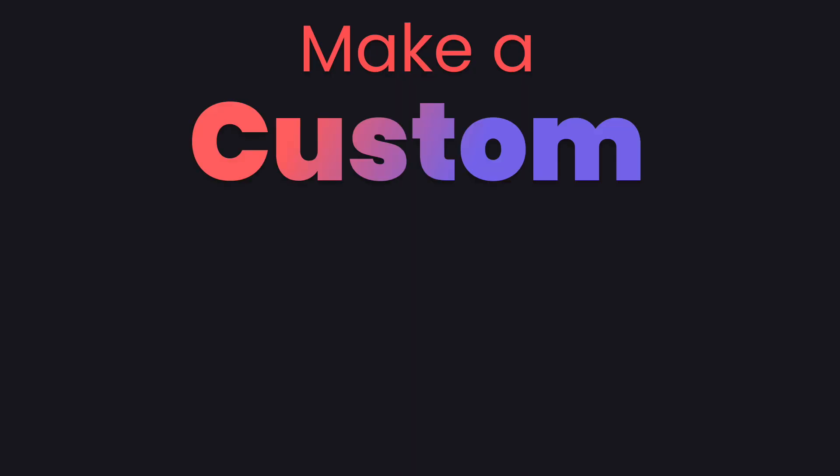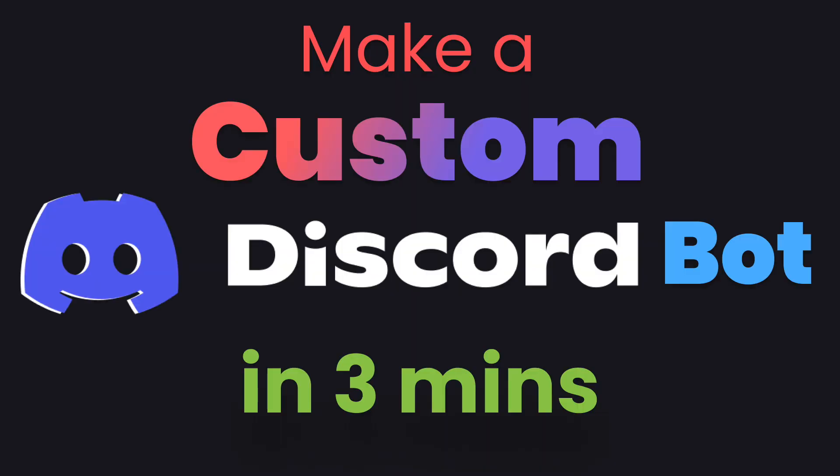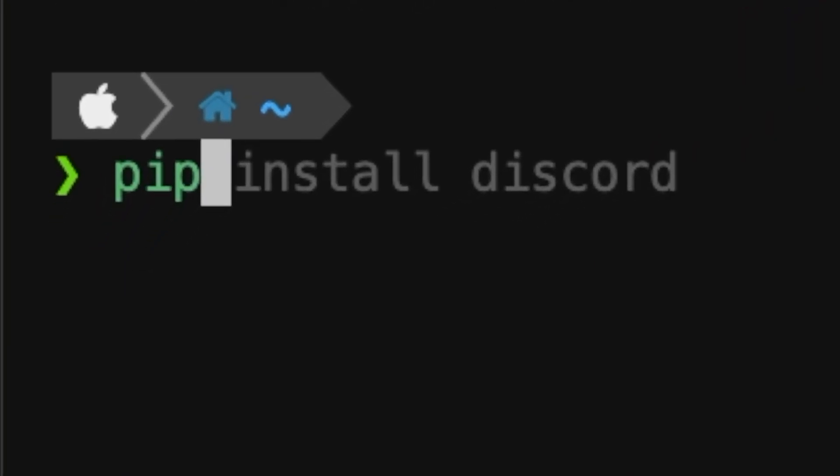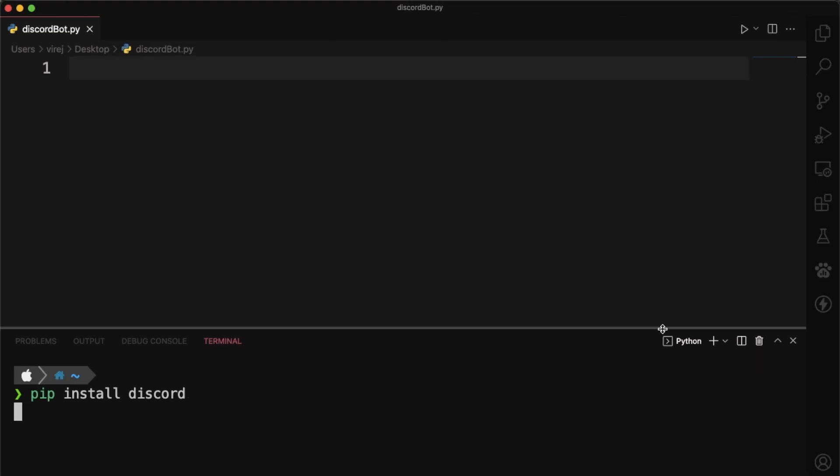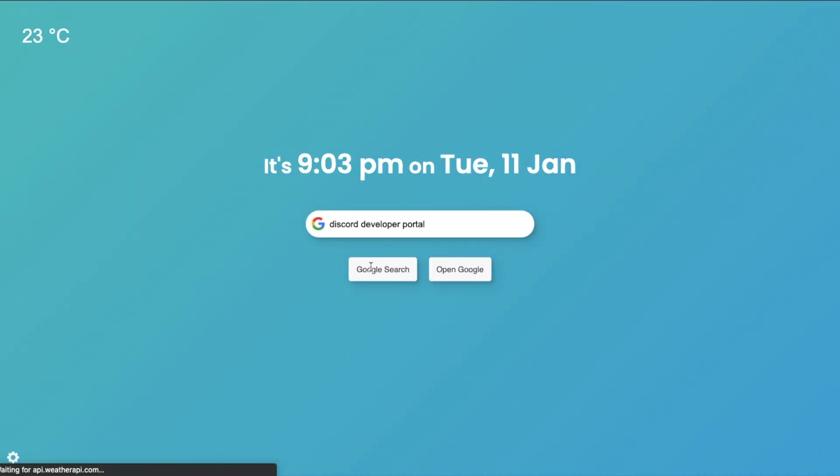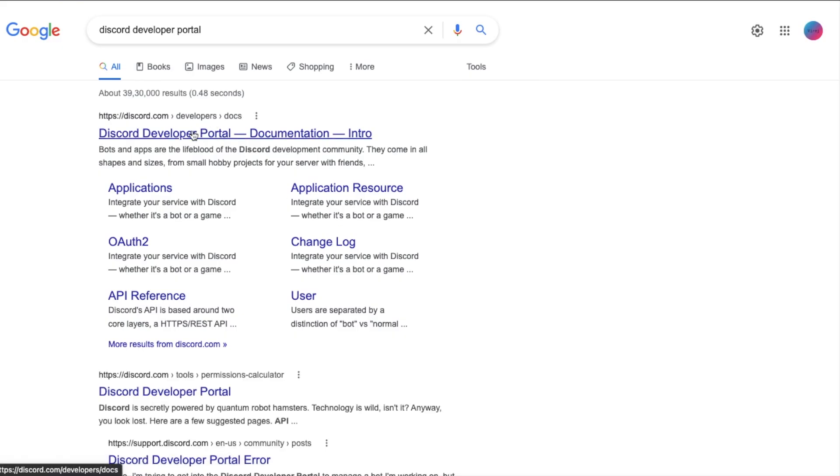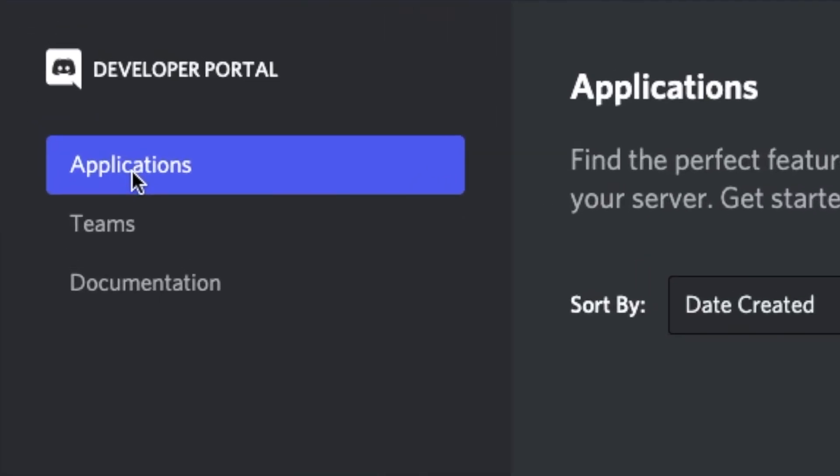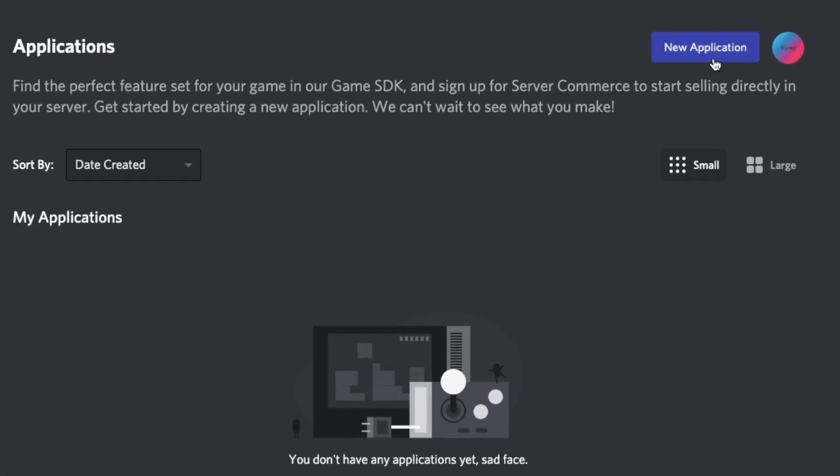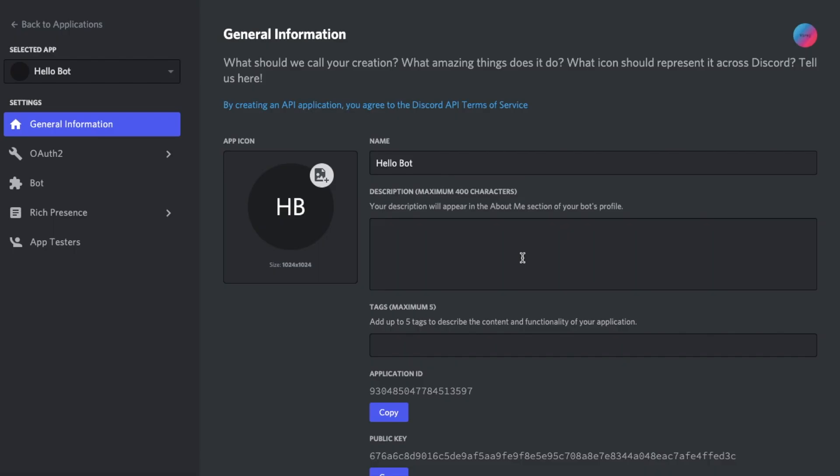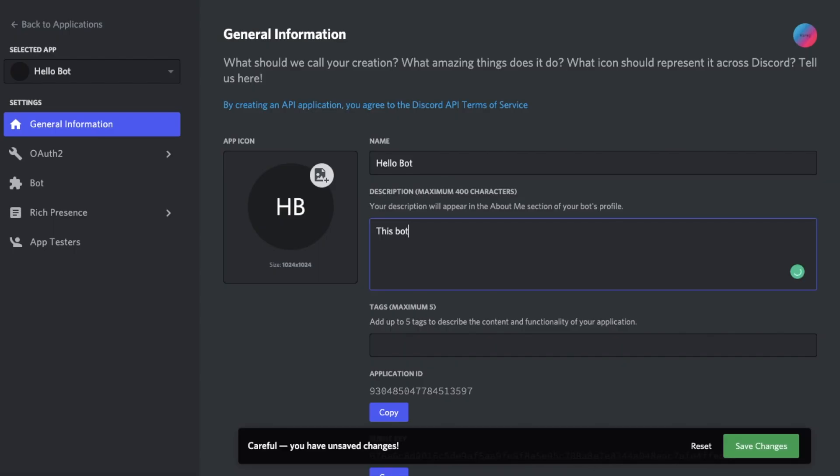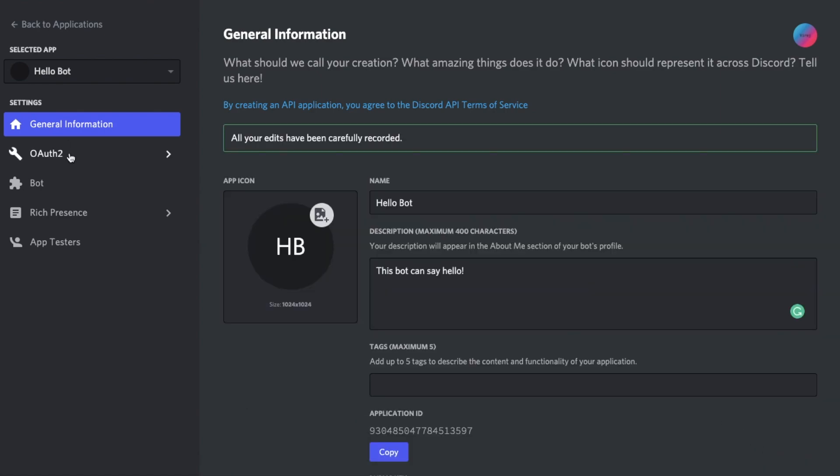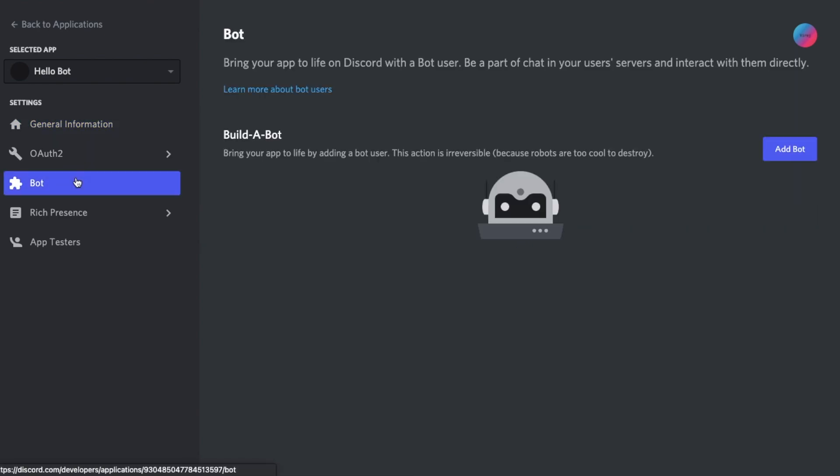This is how to make a Discord bot in under 3 minutes. Start by pip installing the Discord library. Next, go to the Discord developer portal in the applications tab, sign in, and click new application. Give your application a name and press create. On this page, if you want, you can give your application a description.